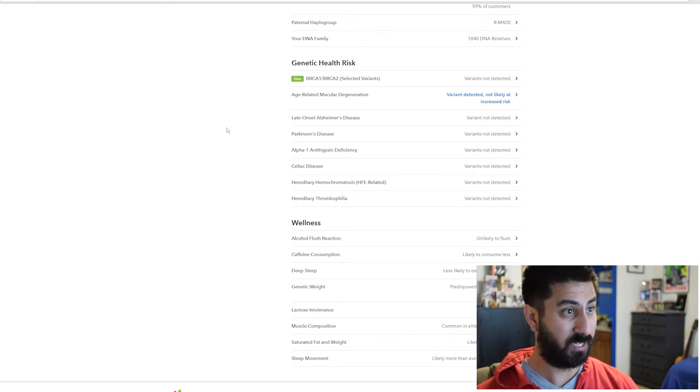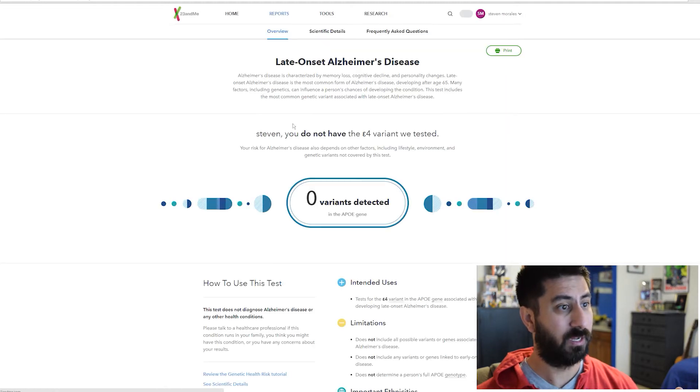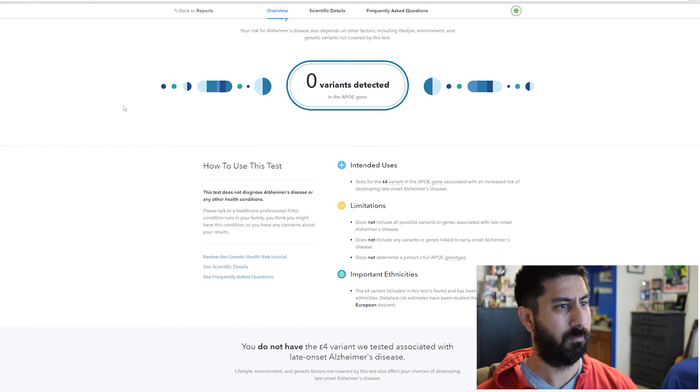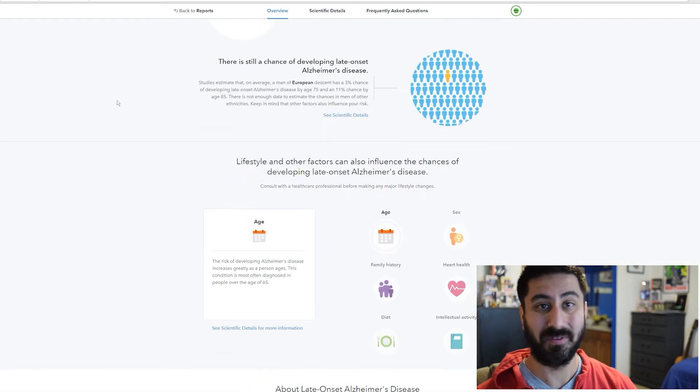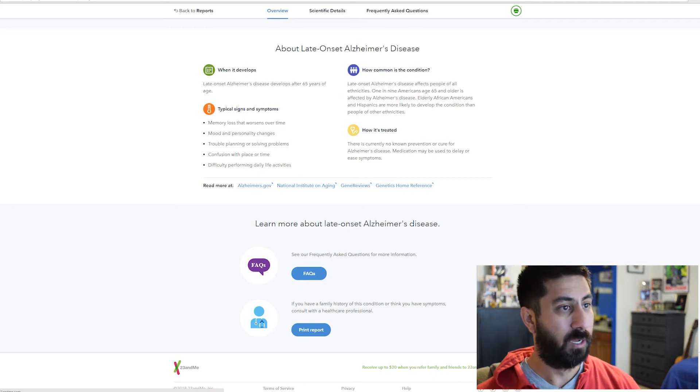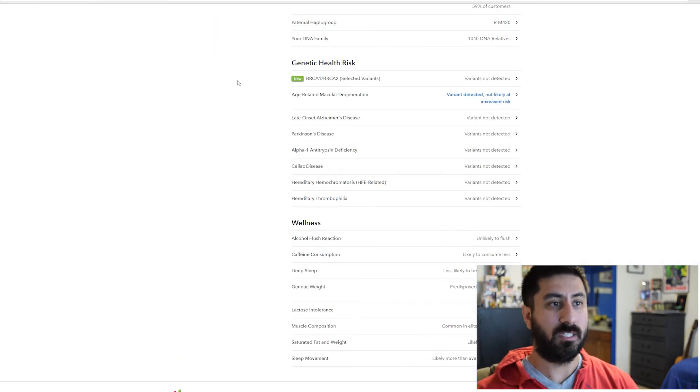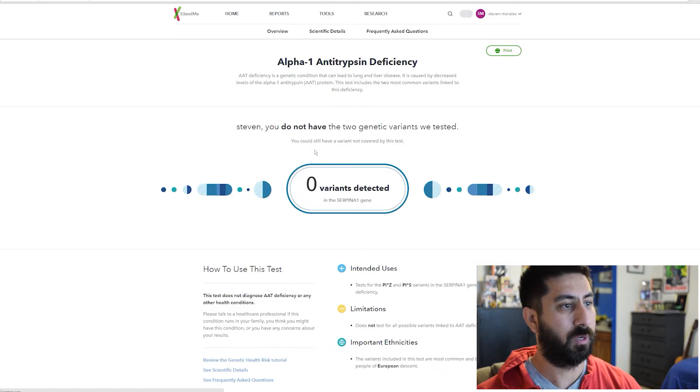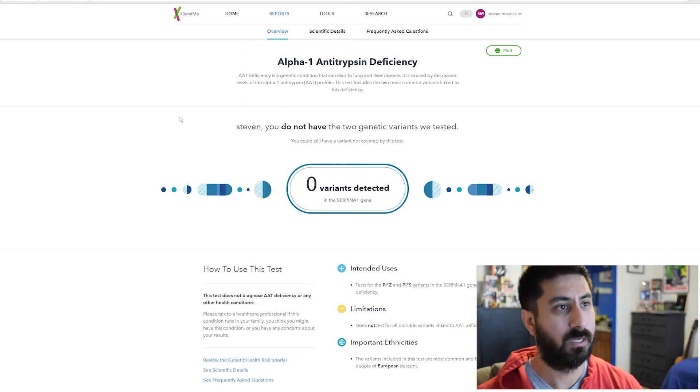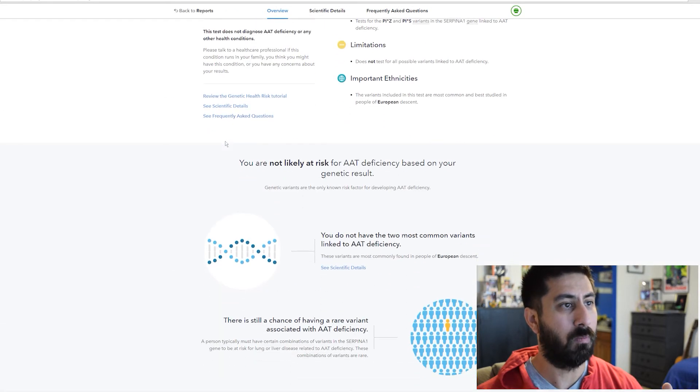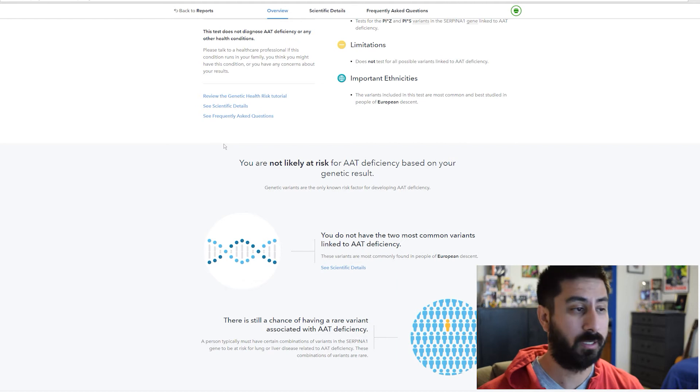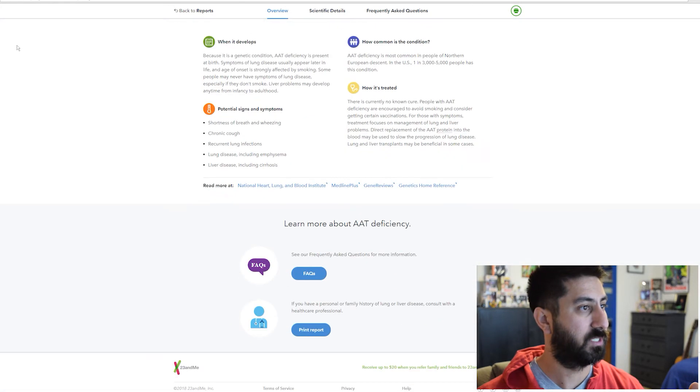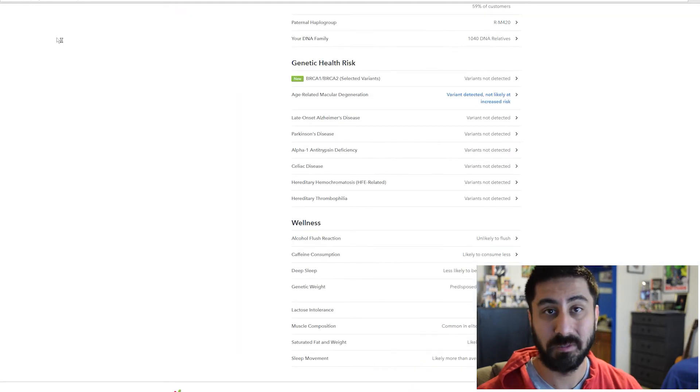Late onset Alzheimer's disease, I don't have a variant for that. They tested the E4 variant. For the rest of these Parkinson's disease, I don't have any variants. Alpha-1 antitrypsin deficiency, this can lead to lung and liver disease. I don't have that. You can go through here and look and it gives you more information, who is more at risk with that and lifestyle choices.